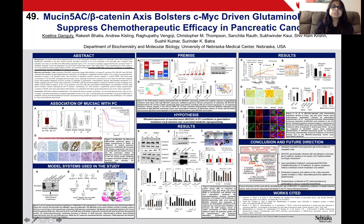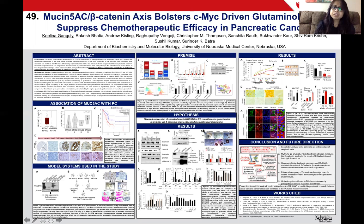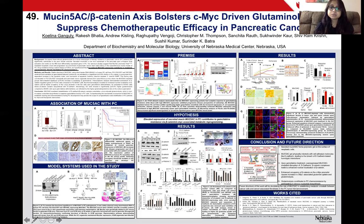Indeed, we observed that upon gemcitabine treatment, MUC5AC expressing cells had an enhanced nuclear enrichment of beta-catenin. In these cells, there was a significant decline in the stability of the beta-catenin and E-cadherin complex, mediated by MUC5AC's interaction with E-cadherin. Beta-catenin inhibition in MUC5AC expressing mouse organoids or KC organoids made them sensitive to gemcitabine, as shown in this panel.